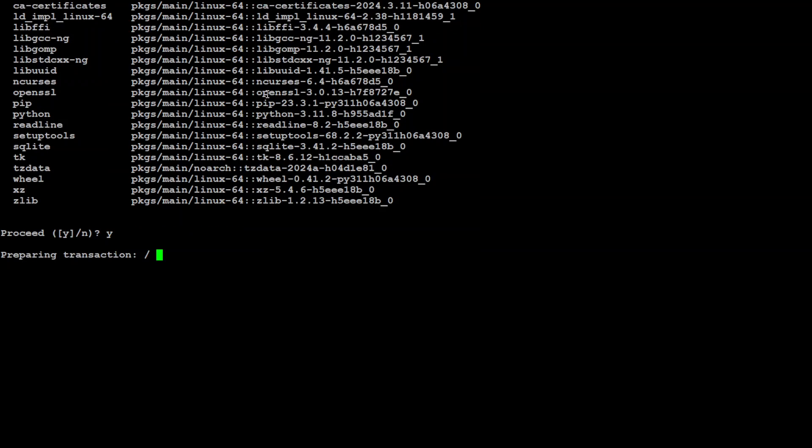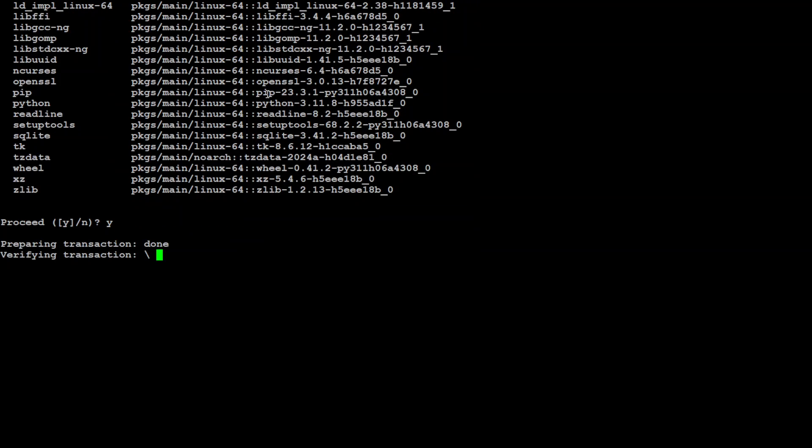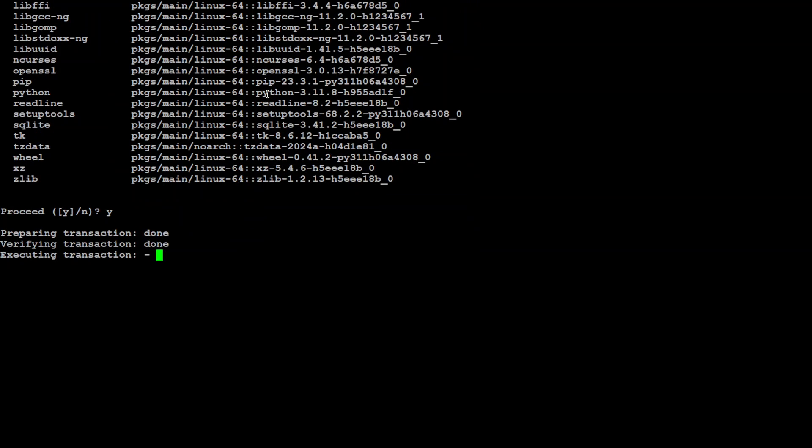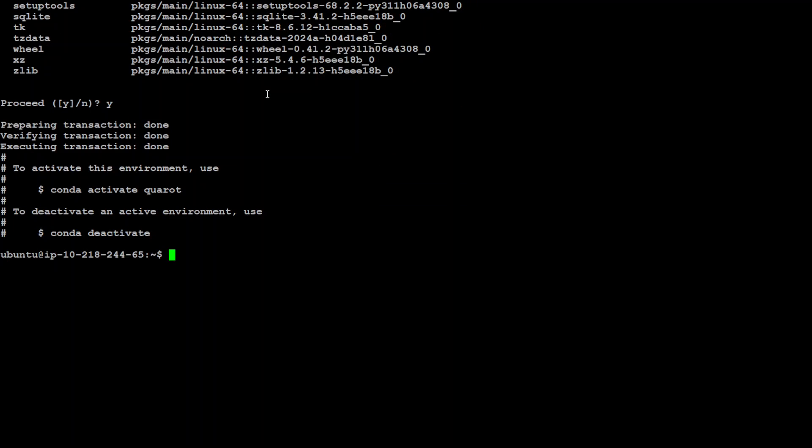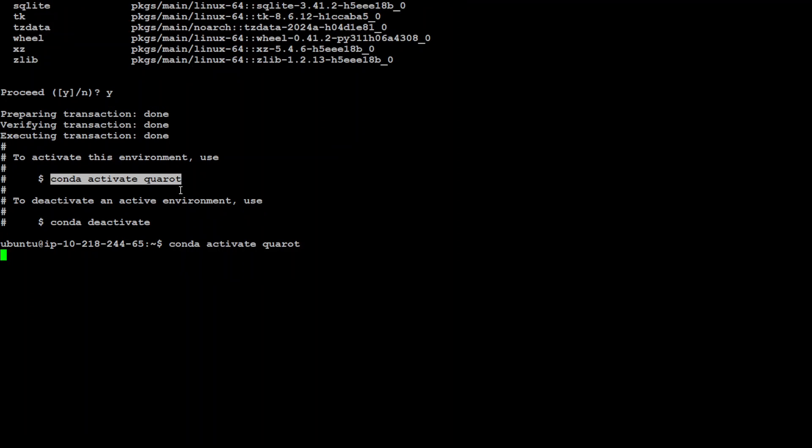Let's wait and then we will activate this environment. Just say yes here. Let's wait. Now let's just activate this and you can see that now the environment is enabled and QuaRot is in parenthesis.